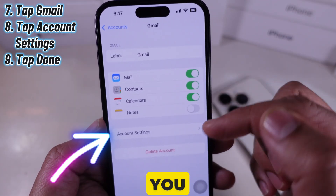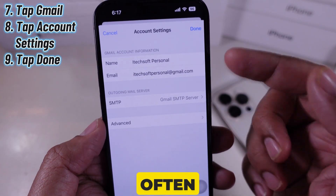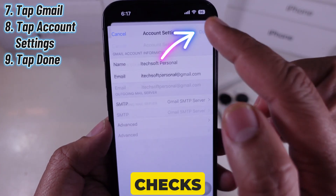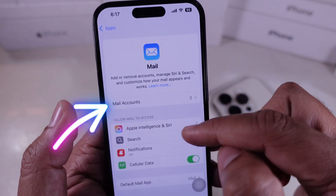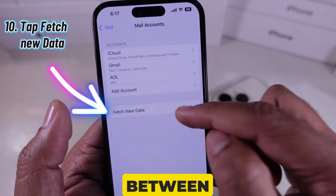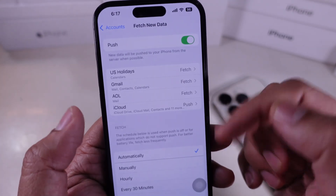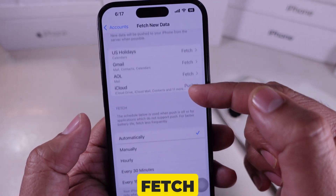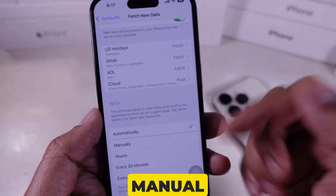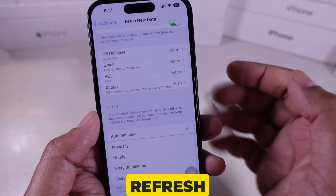If you want to adjust how often your iPhone checks for new emails, tap Fetch New Data. You can choose between Push for real-time updates, or Fetch for manual or timed refresh.